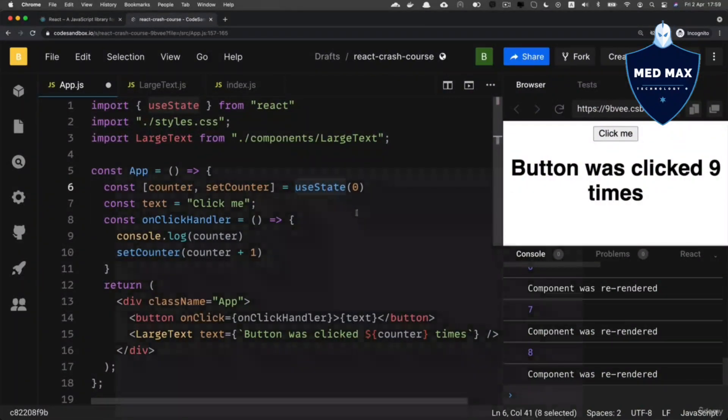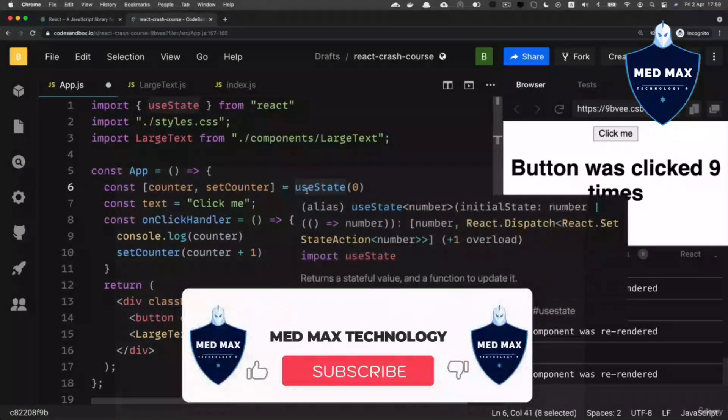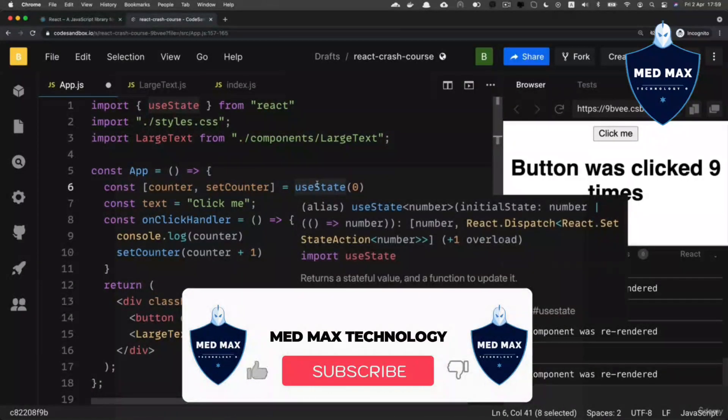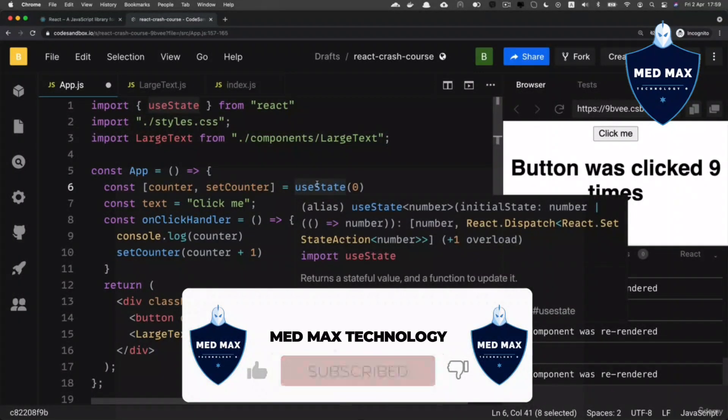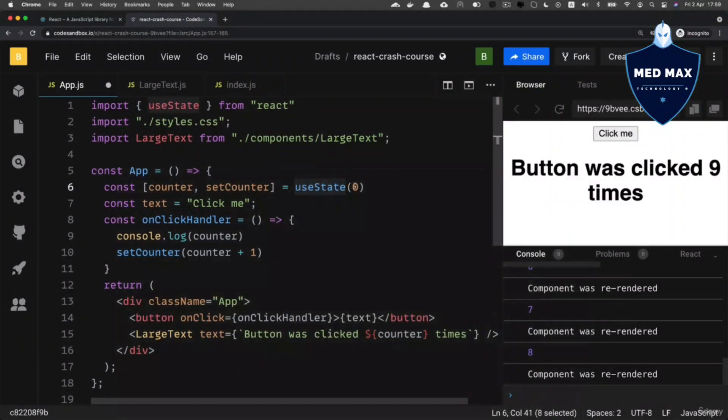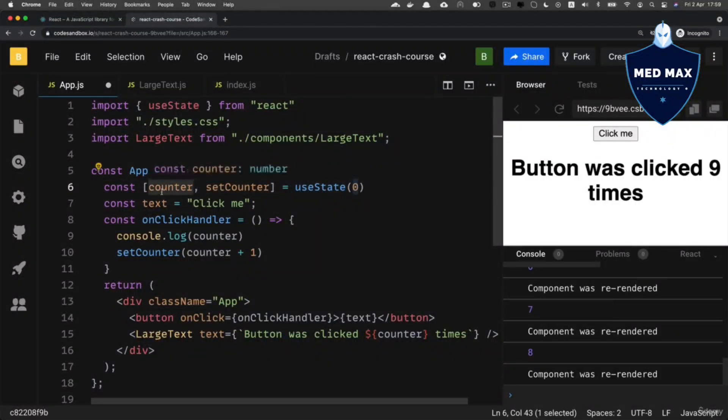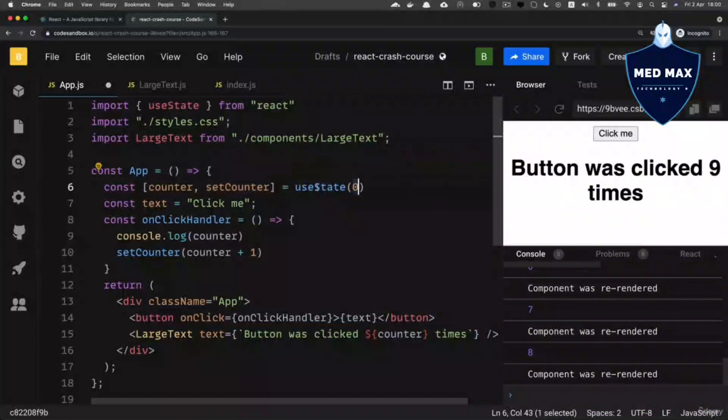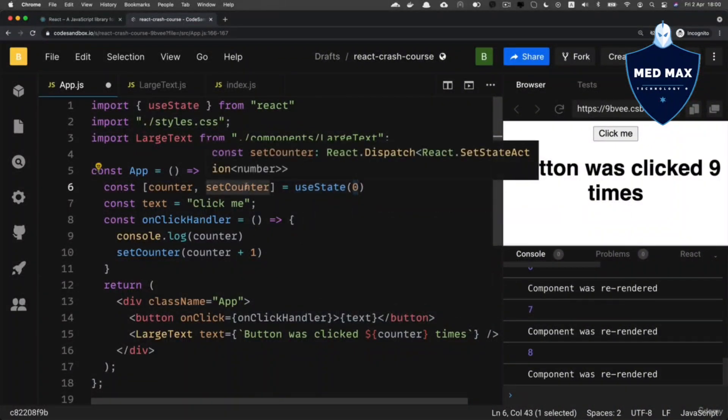You just need to call useState function that is exported from react and pass to it initial value of particular variable, in our case counter variable. And it will return actually array of two elements.